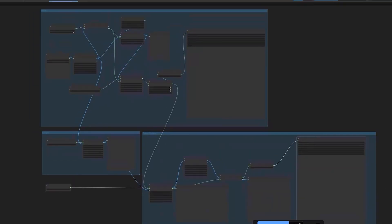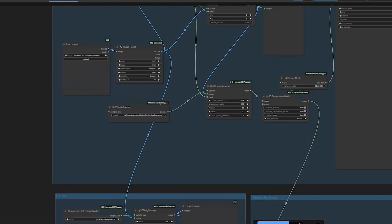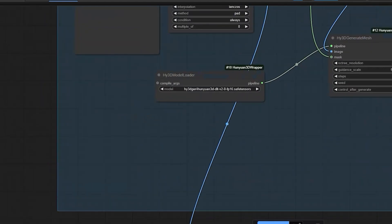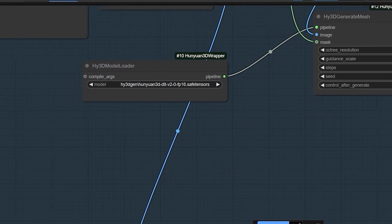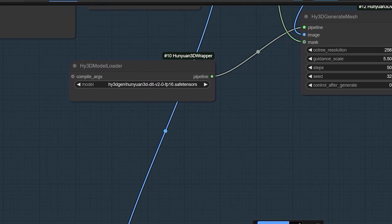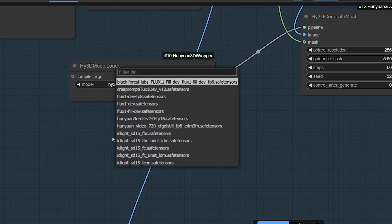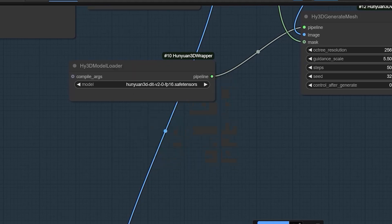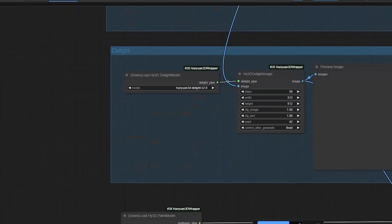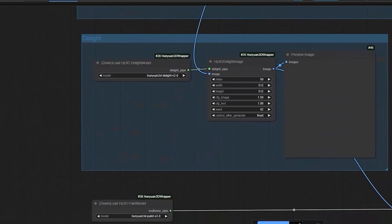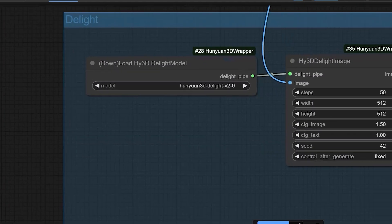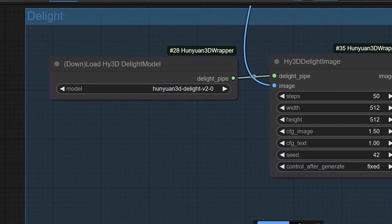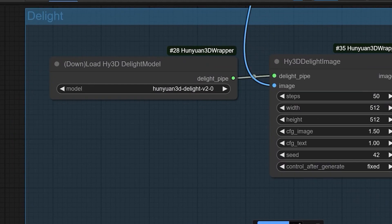Once the ComfyUI opened, you will see this is the diagram. And here, firstly, we will talk about the model's nodes. You will see a new node which is HY3D Model Loader in which you have to select Hunyan 3D DIT FP16 Safe Tensors file.